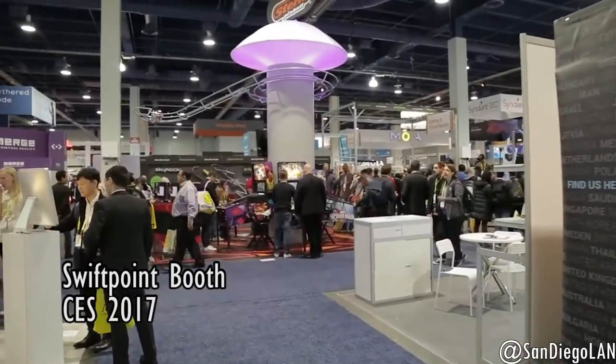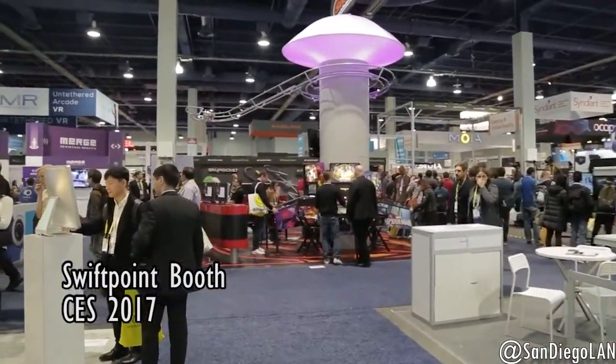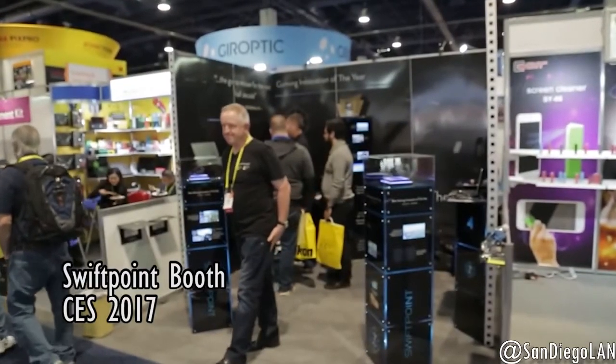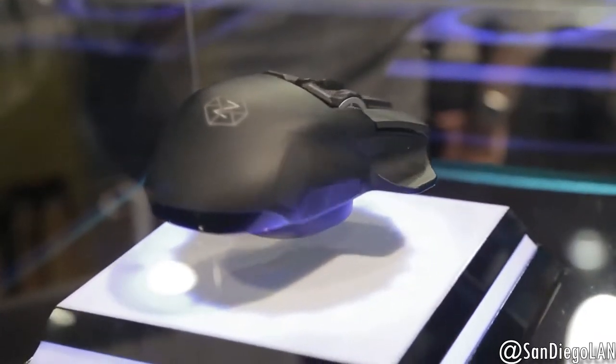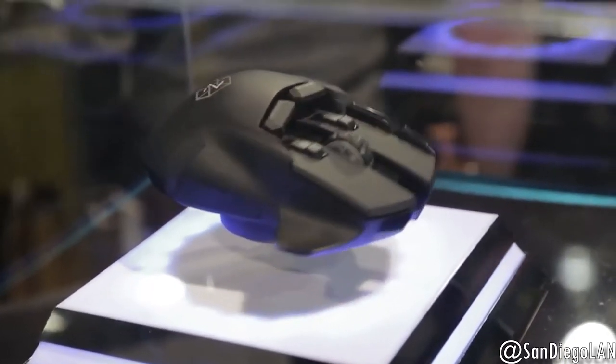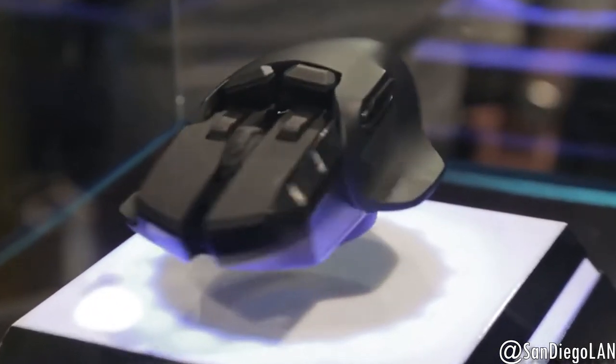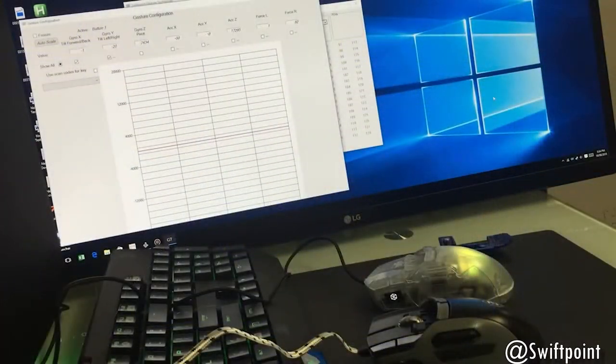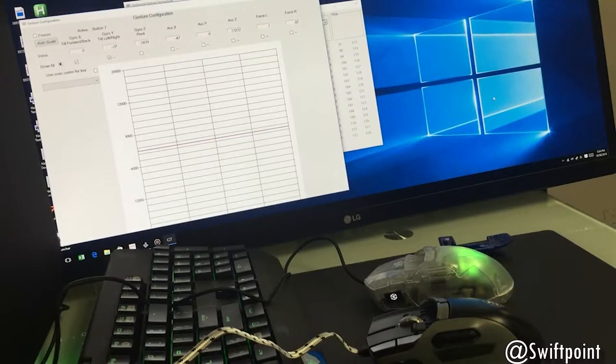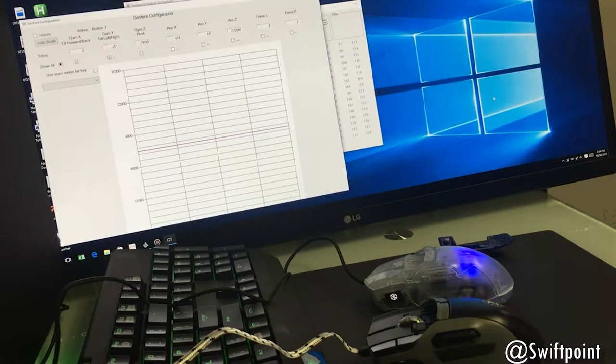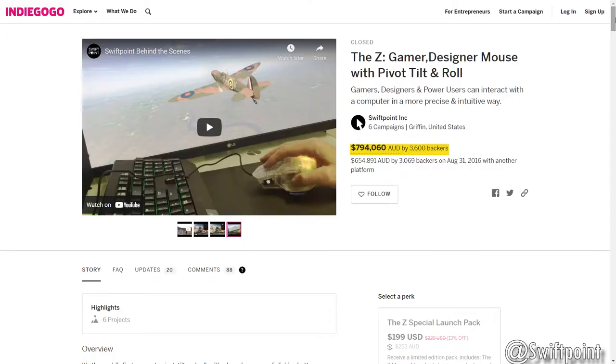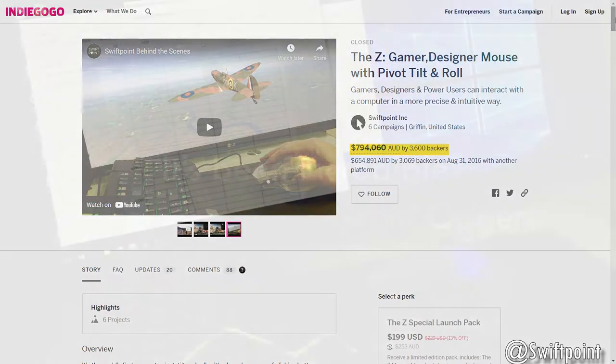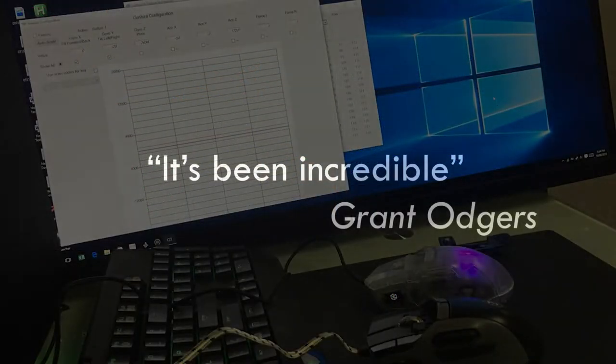Party gamers, we're here at CES. We're looking at some new mice and technology for LAN parties coming up in 2017 and beyond. Hey everyone, it's Grant here from SwiftPoint. First off, a huge thank you to you all for the amazing support raising over half a million dollars in funds to make the Z a reality. It's been incredible.